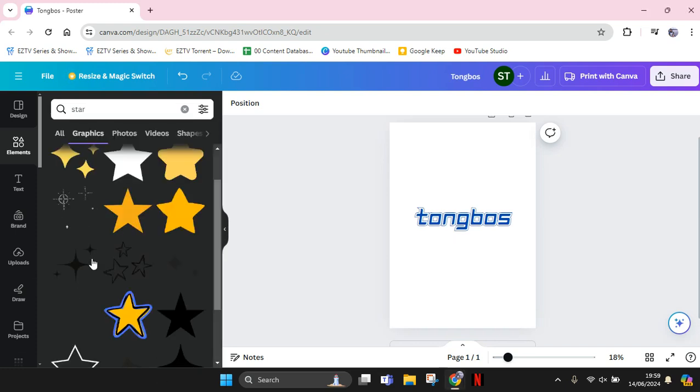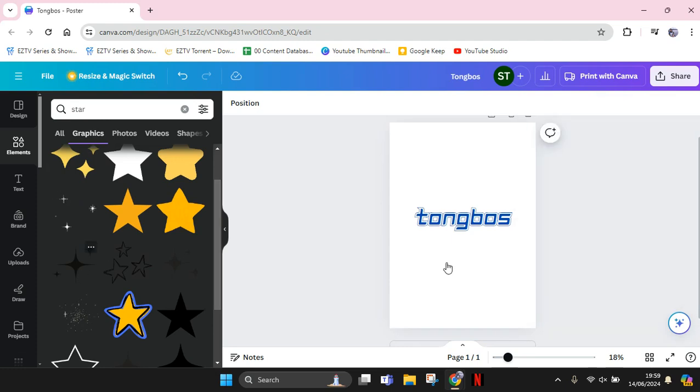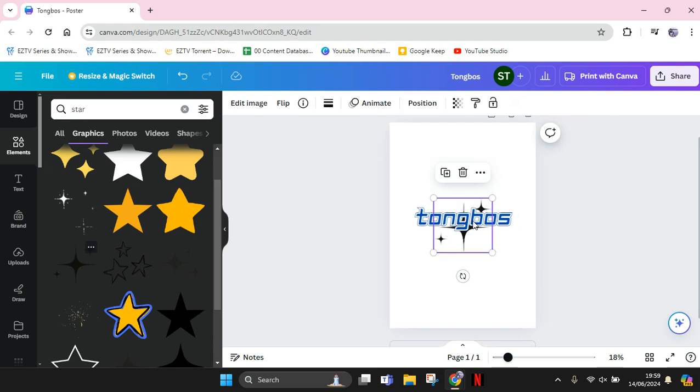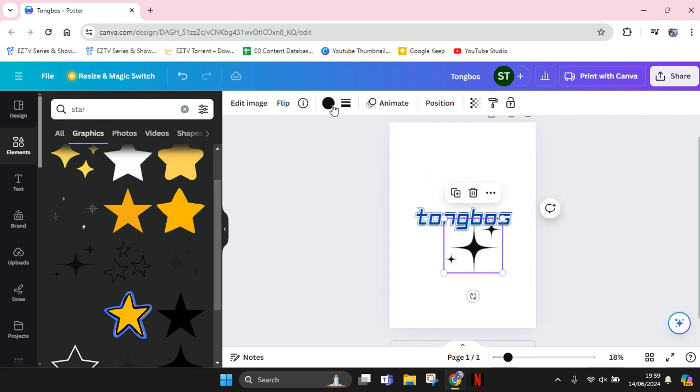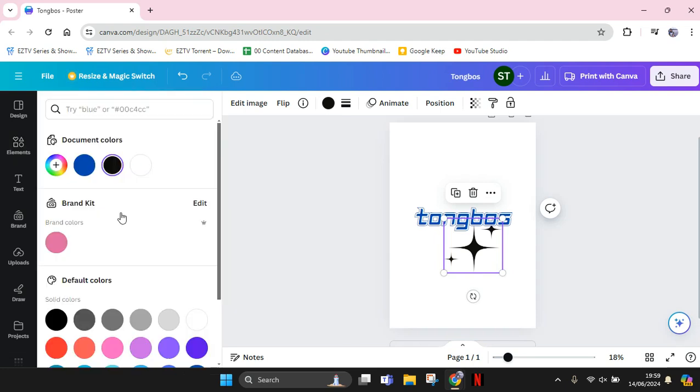You can just add the elements into the text. So I'm going to add this one right here and change the color to be the same with the text. I'm going to change it into blue.